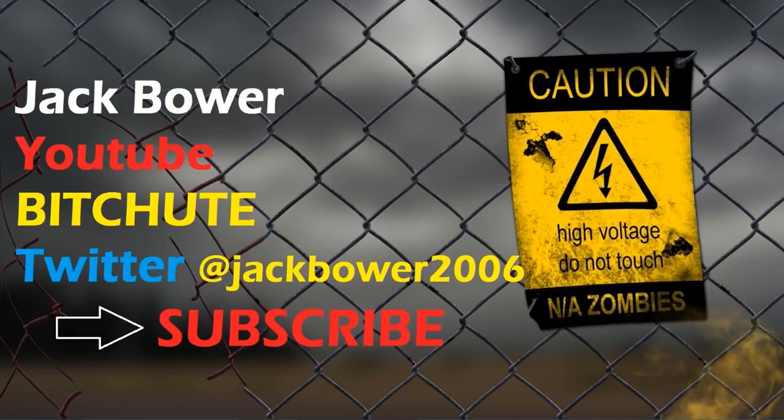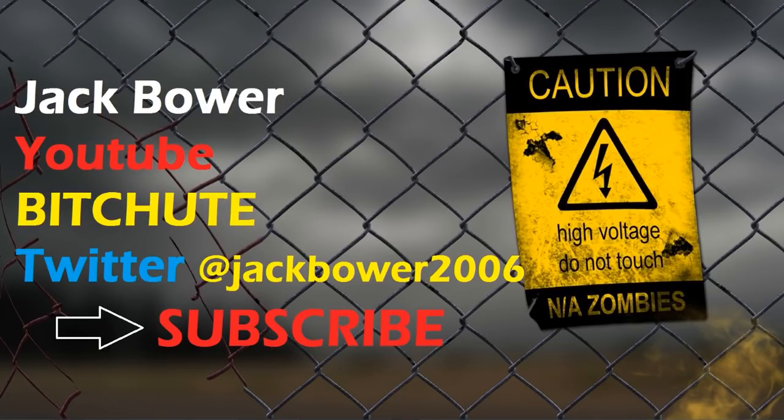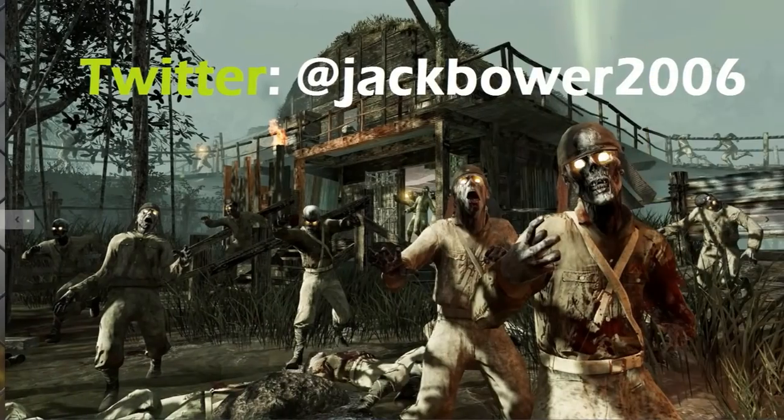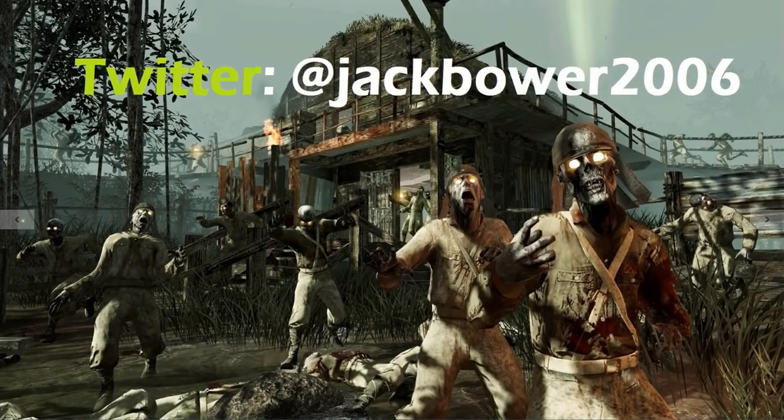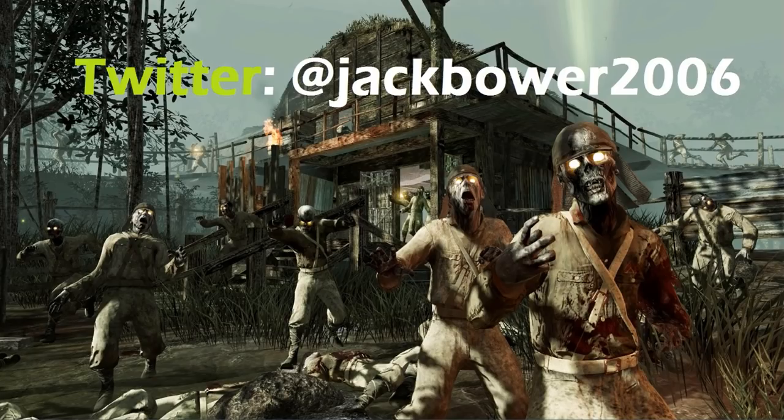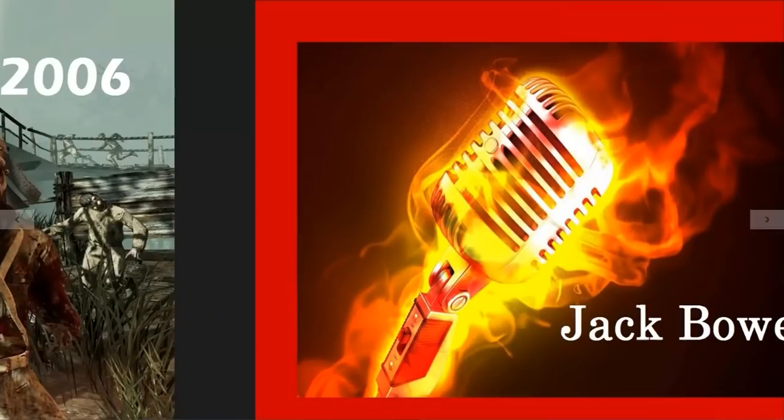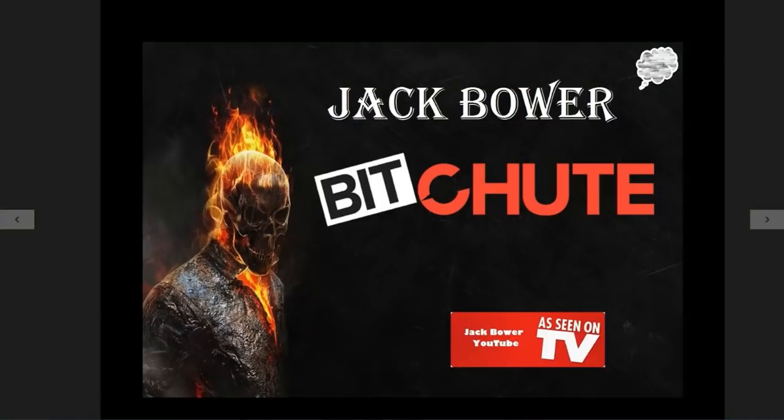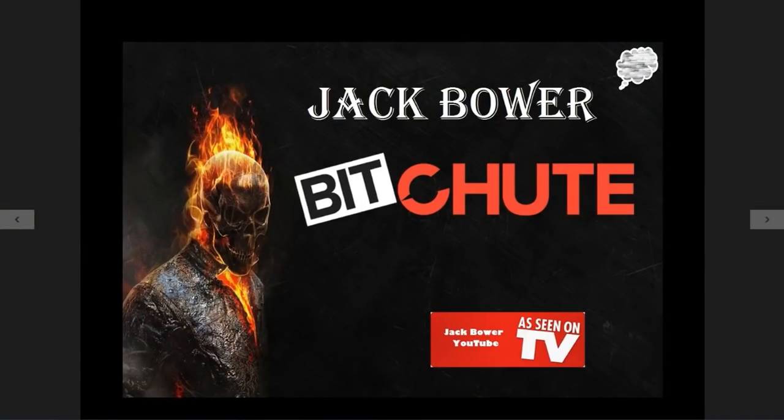Hot damn, I got a little bit of time on my hands, so I found us a new one here. This is Jack Bower, Jack Bower YouTube. I'm watching a playoff game during commercial break. It's Jack Bower at Twitter, of course, at 2006.